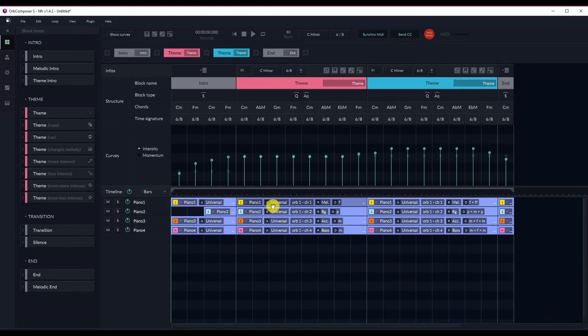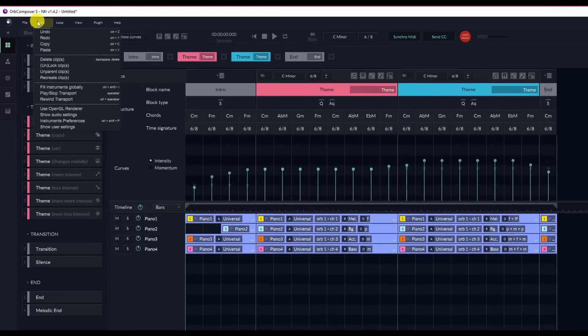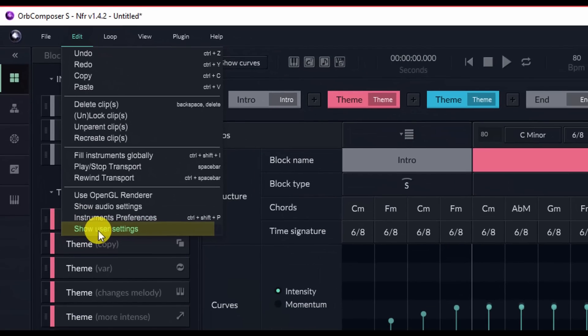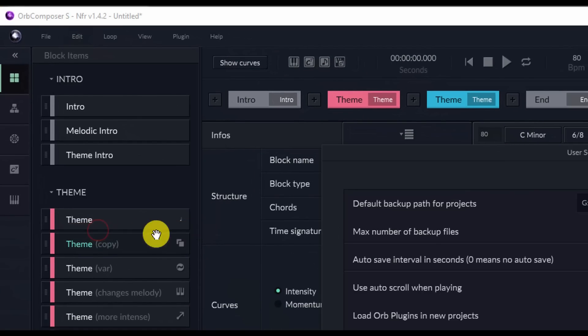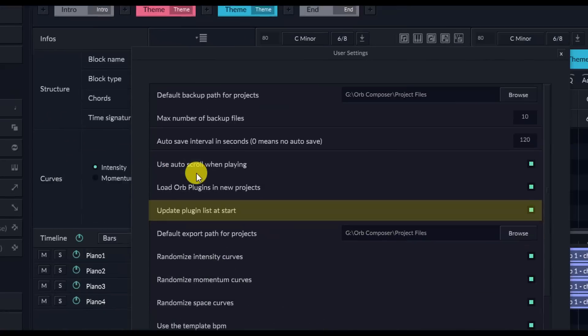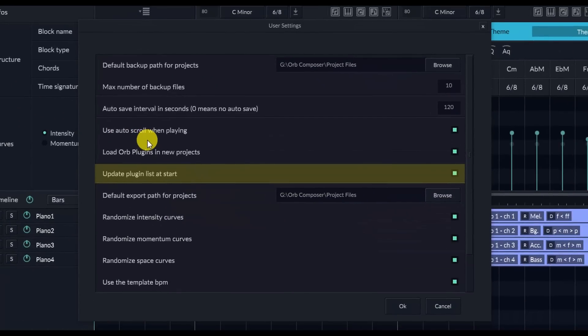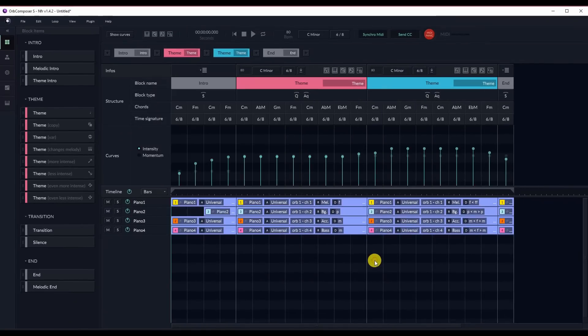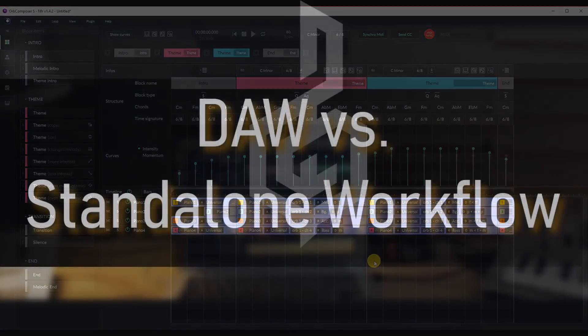To disable this, go to Edit, then Show User Settings, and then uncheck the box that says Update Plugin List at Start. It's important to note that while Orb Composer S supports VST3, it is recommended to use VST2, as VST3 support currently is only basic in this version.